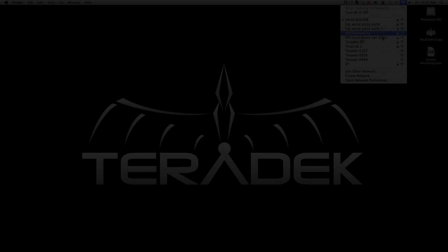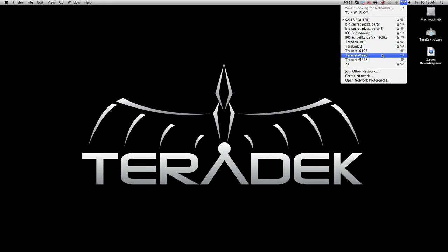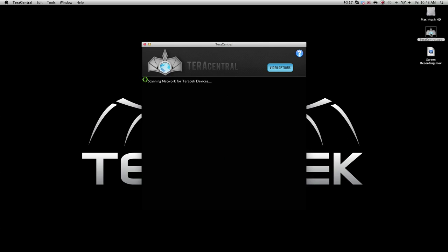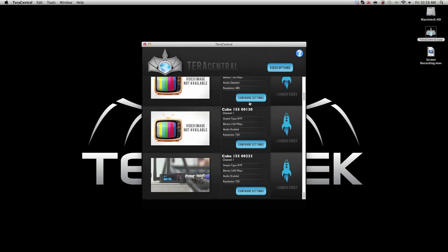Now that we have joined both your cubes to your network, it is time for choosing a stream to decode. Join the same network that you recently joined your encoder and decoder to. Open the TerraCentral application.